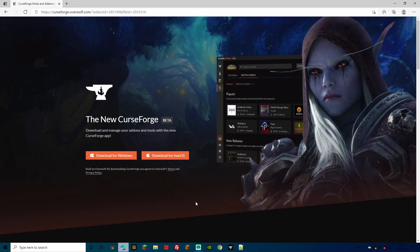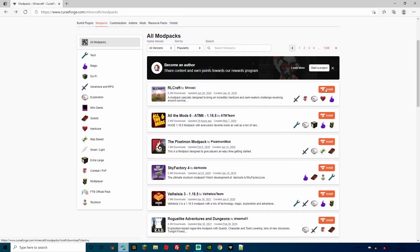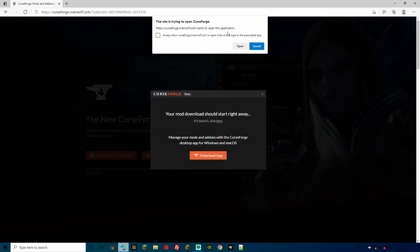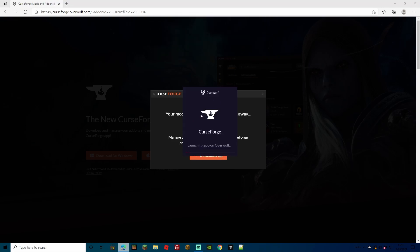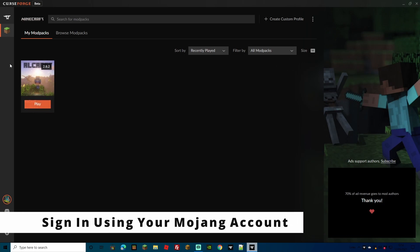By doing this there's no need to download the Forge file for 1.12.2. All you need to do is download CurseForge for your particular version, whether you're using Windows or Mac OS. Once installed it's going to prompt you — if you already have it, it'll ask you to open it, which will bring you to the CurseForge app where you can browse modpacks.